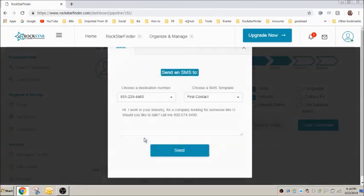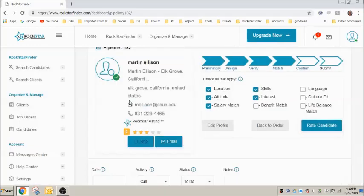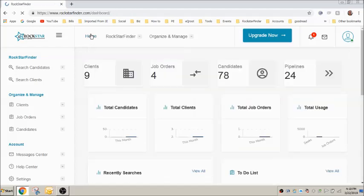Similarly, you can send an email. Click on email, select the destination email address, select a template, edit the template as necessary and press send.